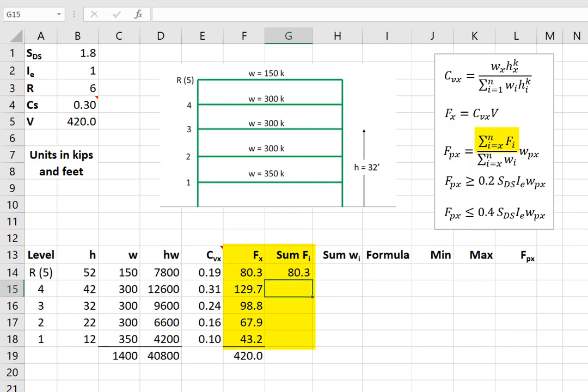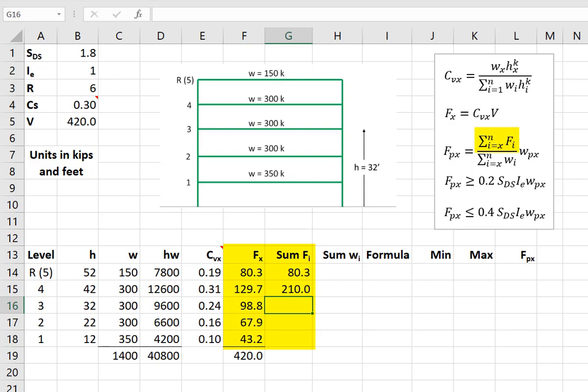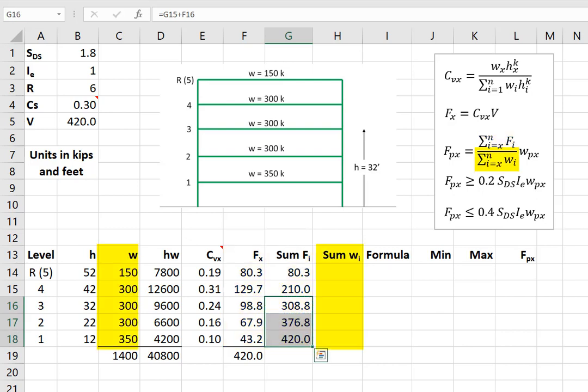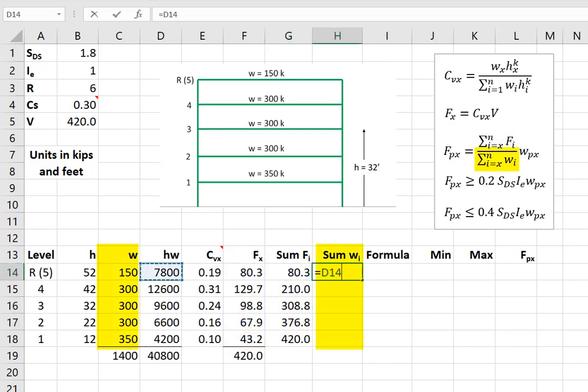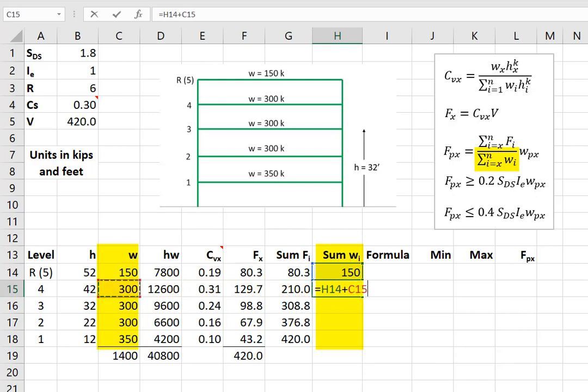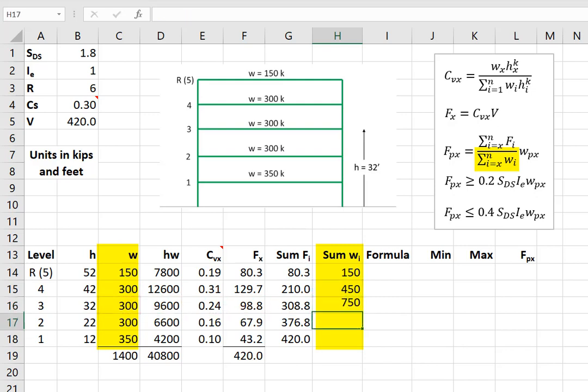In this equation here, at the roof there's nothing above it, so I'll just take the force. But for each subsequent level I'm going to take the sum from above, add in that story. The sum from above, add in that story. And I can copy this down. Same thing for the weight, I'm going to take the weight here, take the weight from above, add in the weight from this story. The weight from above, add in this story. And of course I can just copy this down, I don't have to type each one out.